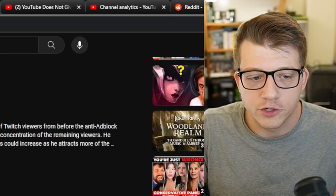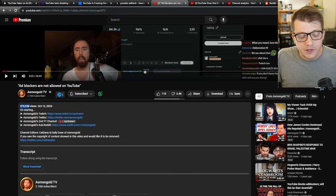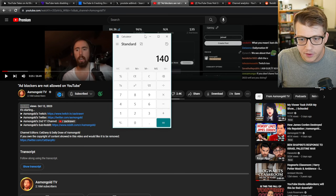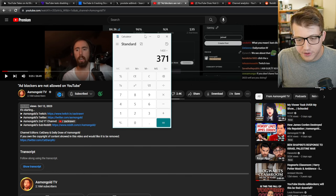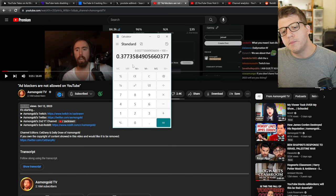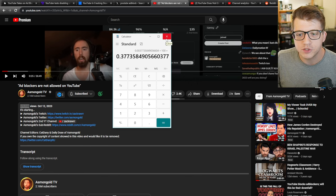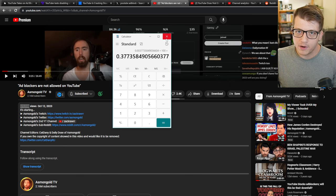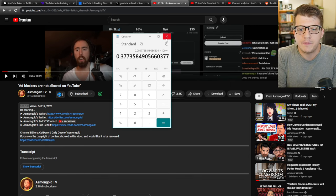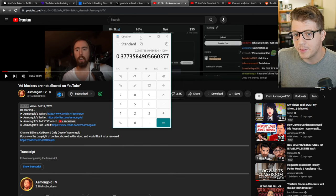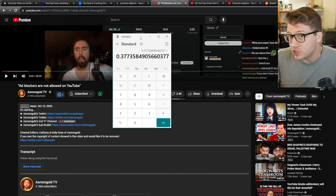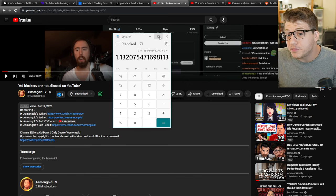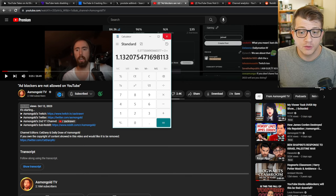Let's say that every single one of these 1,400 people stopped watching Asmongold's streams because of ad frequency. We have 371,000 views. So let's just go ahead and do the math here. We have 1,400 people who quit watching the stream out of 371,000 potential people, times that by 100. So 0.3% of people stopped watching Asmongold because of ads, if all of them are being truthful. And let's say that a lot of people who stopped watching Asmongold didn't scroll down to the comment section, or they didn't see that comment, or they didn't engage with that comment. So let's just triple it just to be generous.